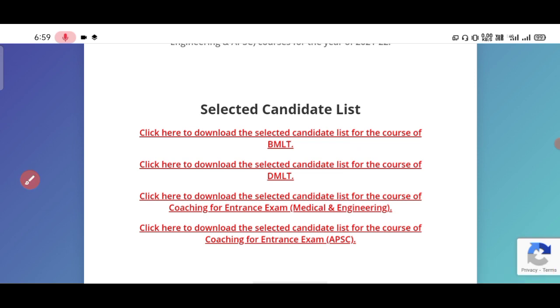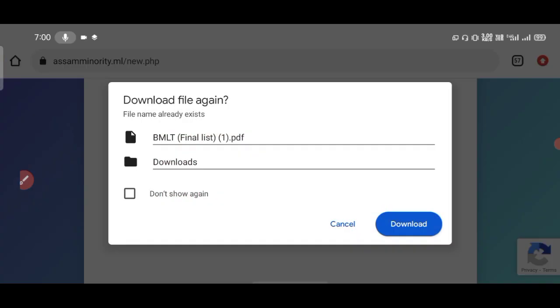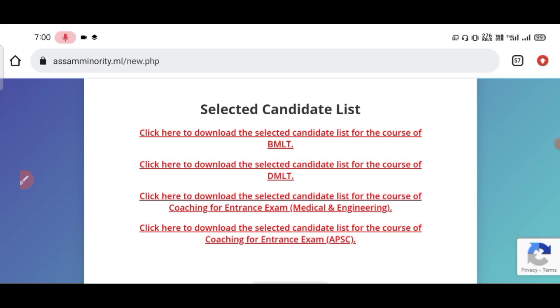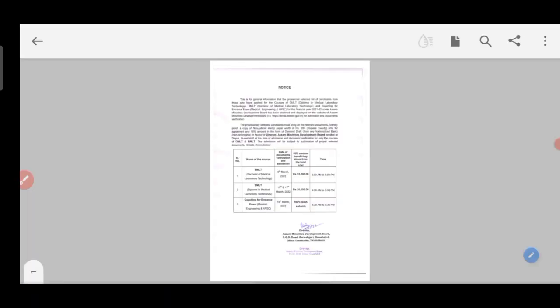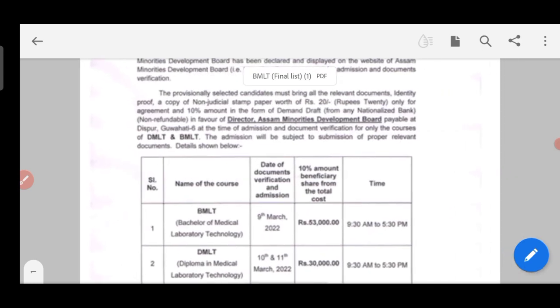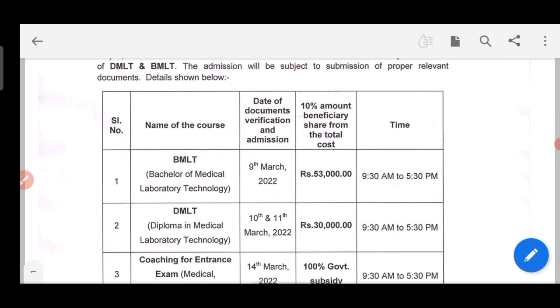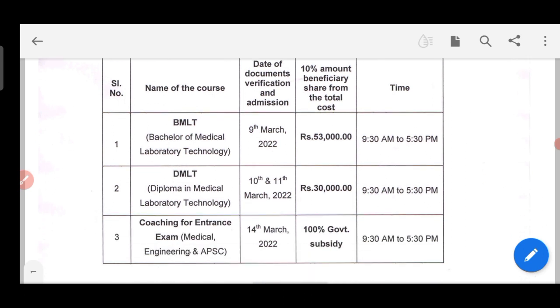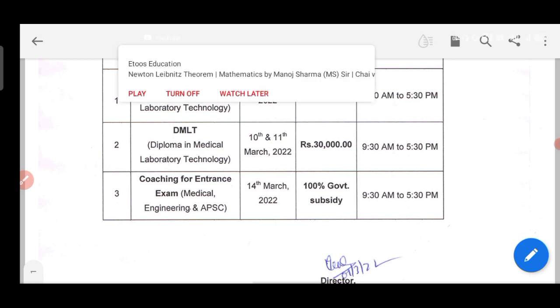Aponni goti geta eta klik kori ba — click on BMLT, and the download will appear. Download it and then open the file. You can see your list there. BMLT admission is on 9-10 March, DMLT on 10-11 March, and medical and engineering coaching admission dates are also listed. Check the full list to find your details.